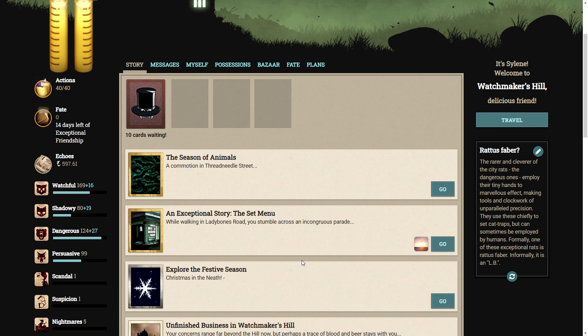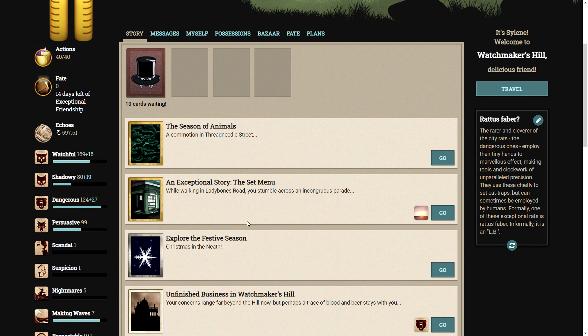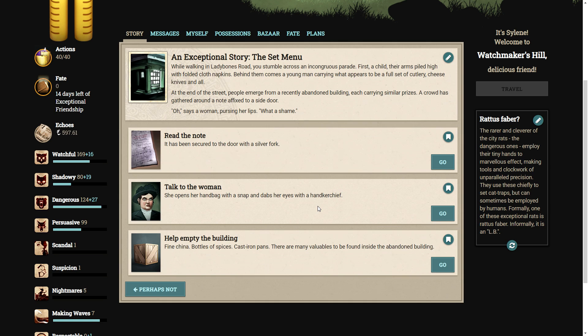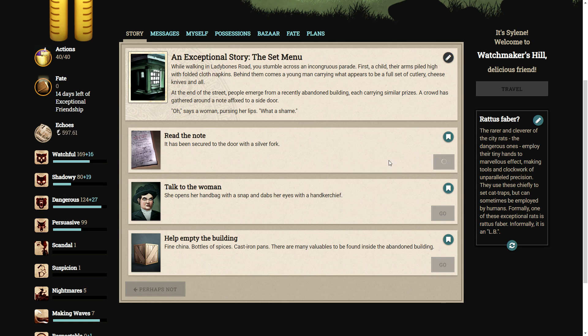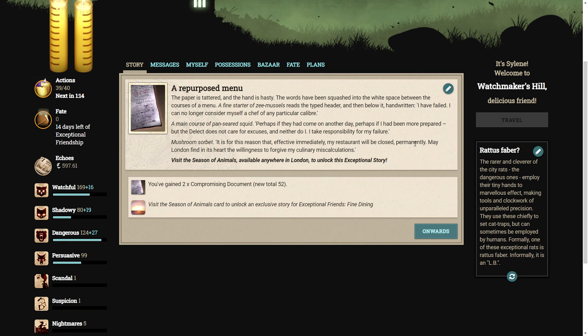But without further ado, let's go into the exceptional story. While walking Lady Bones Road, you stumble across an incongruous parade. First, a child, their arms piled high with folded cloth napkins. Behind them comes a young man carrying what appears to be a full set of cutlery, cheese knives and all. At the end of the street, people emerge from a recently abandoned building, each carrying similar prizes. A crowd has gathered around a note affixed to a side door. Oh, says a woman, pursing her lips. What a shame. Well, let's read the note.